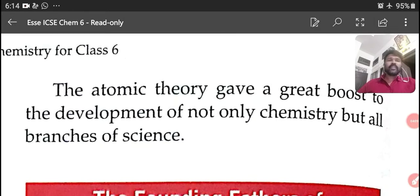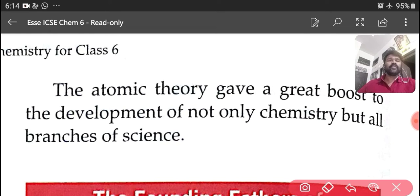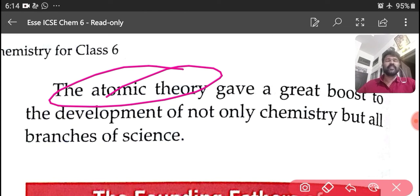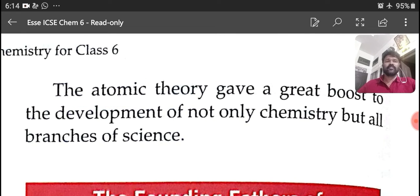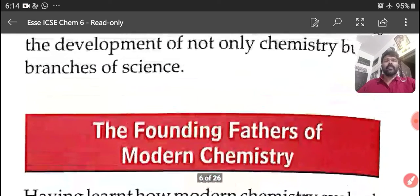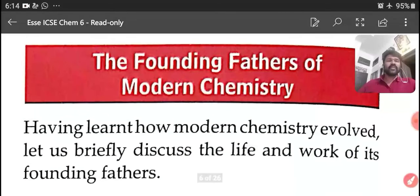The atomic theory gave a great boost to the development of not only chemistry but all branches of science. The starting of atomic theory boosted the development of science. Now we are going to discuss some founding fathers of modern chemistry.